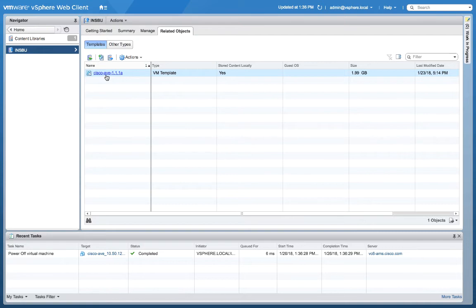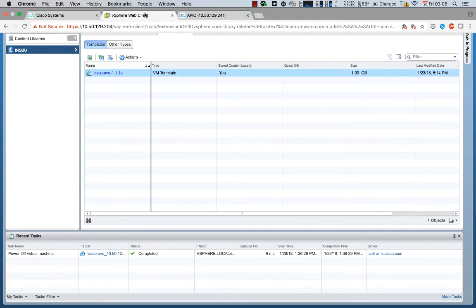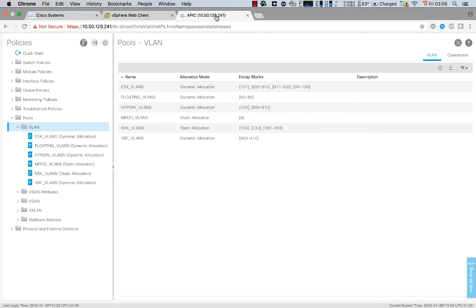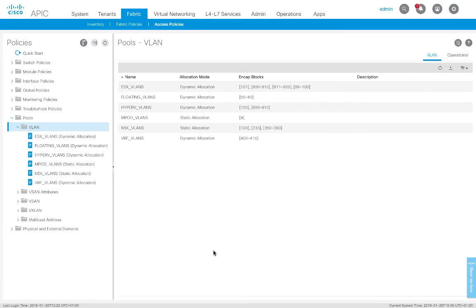So for those first two steps, you can see how quick and easy that is. The next steps we need to do are basically go into APIC and prepare our APIC environment, create our VMM domains, etc. So let's go ahead and do that — I've logged in here to my ACI fabric.